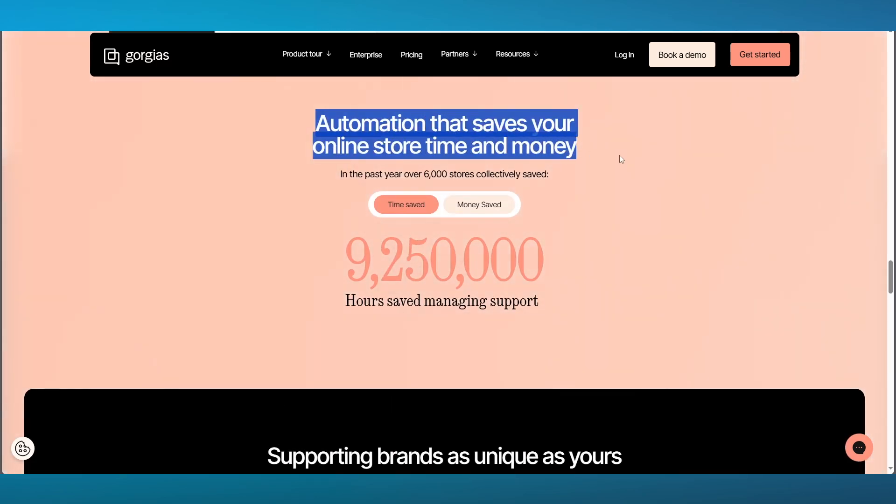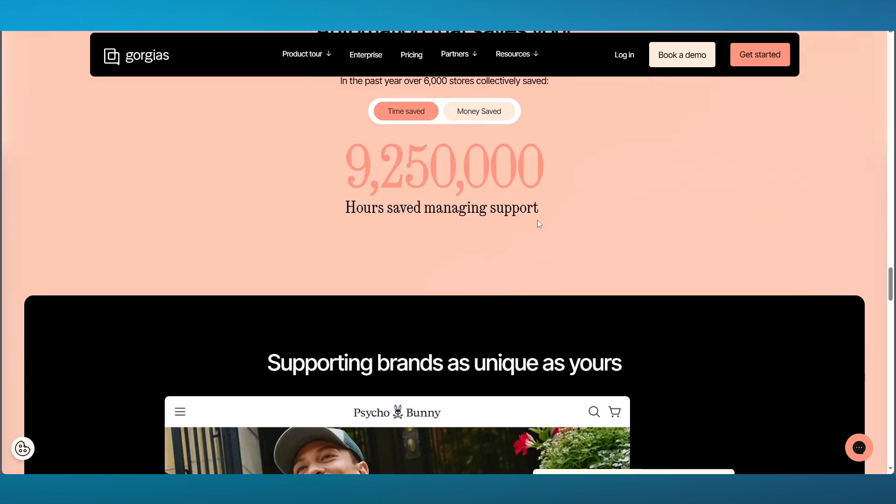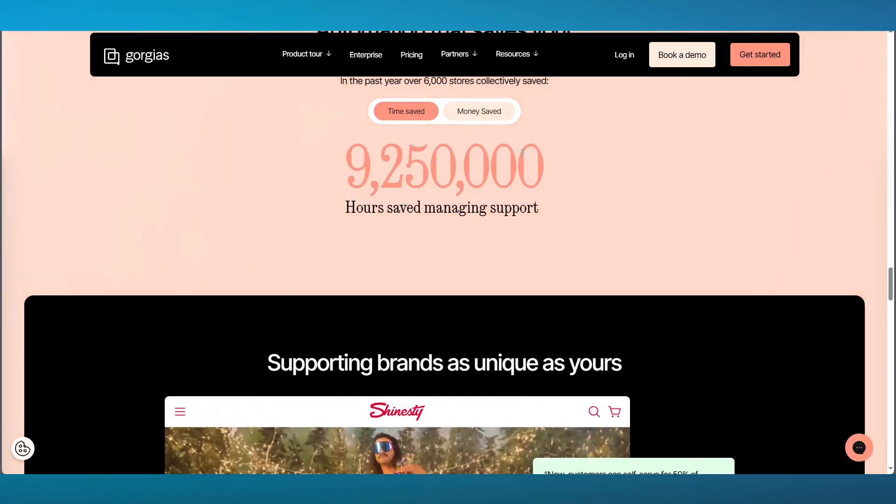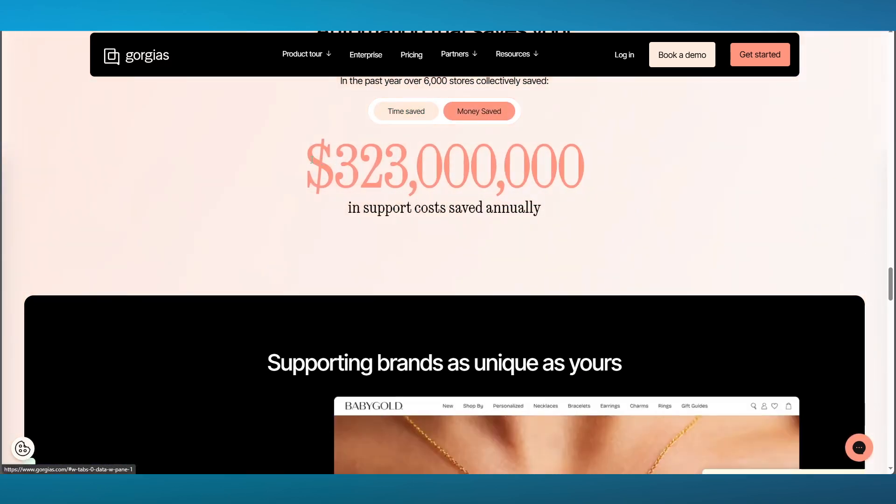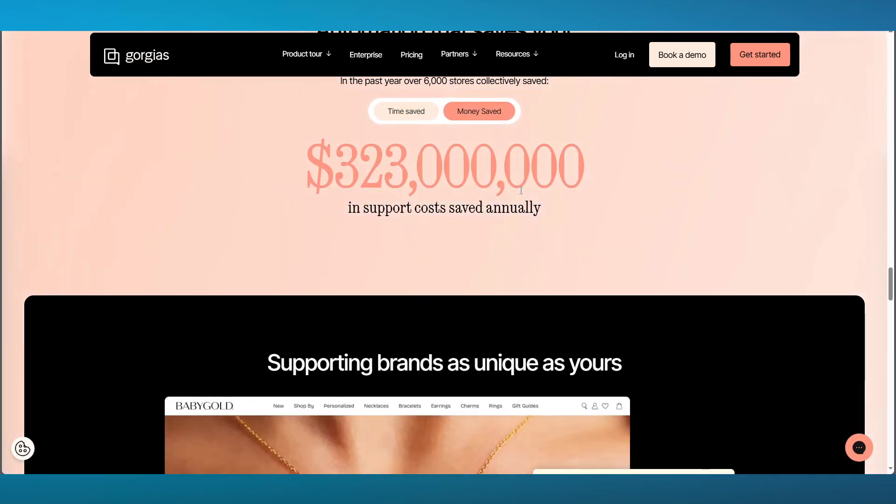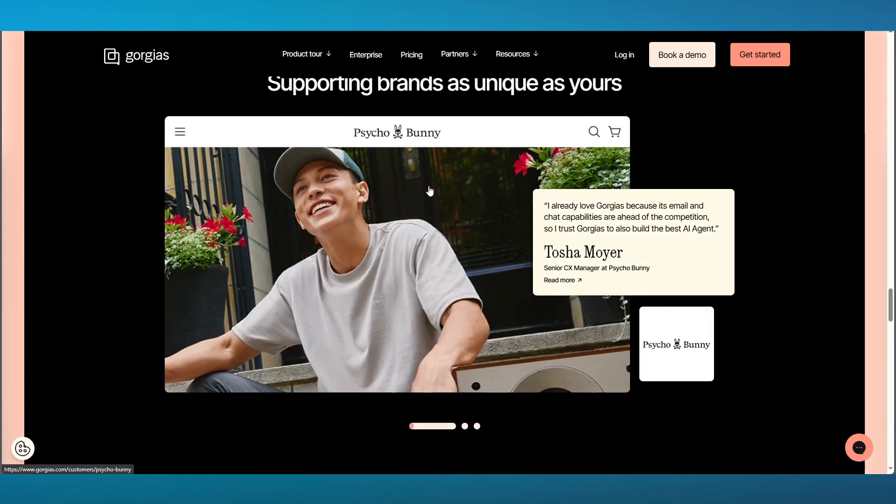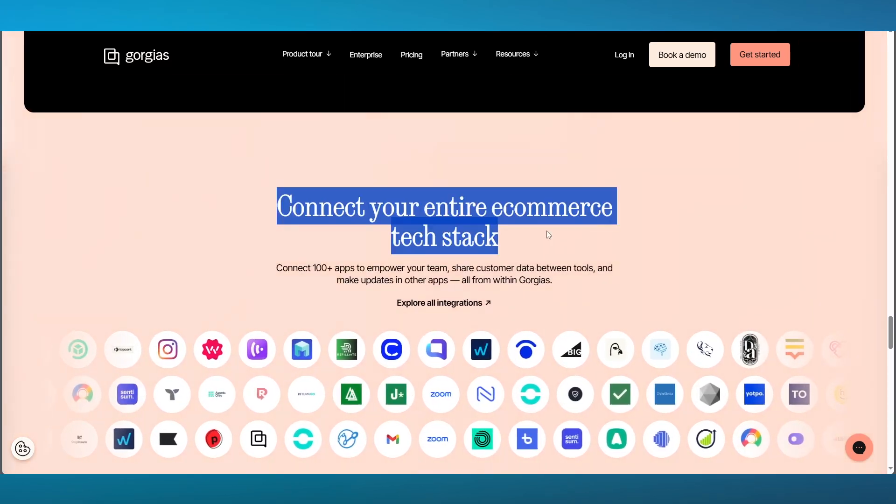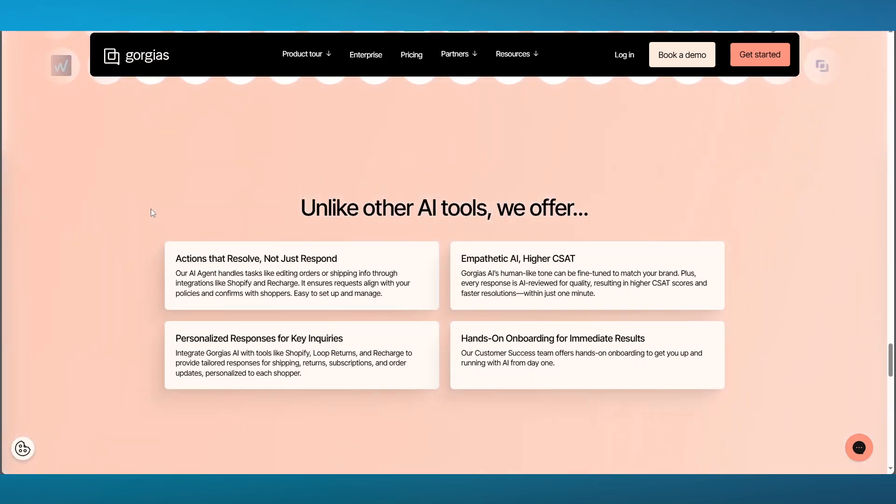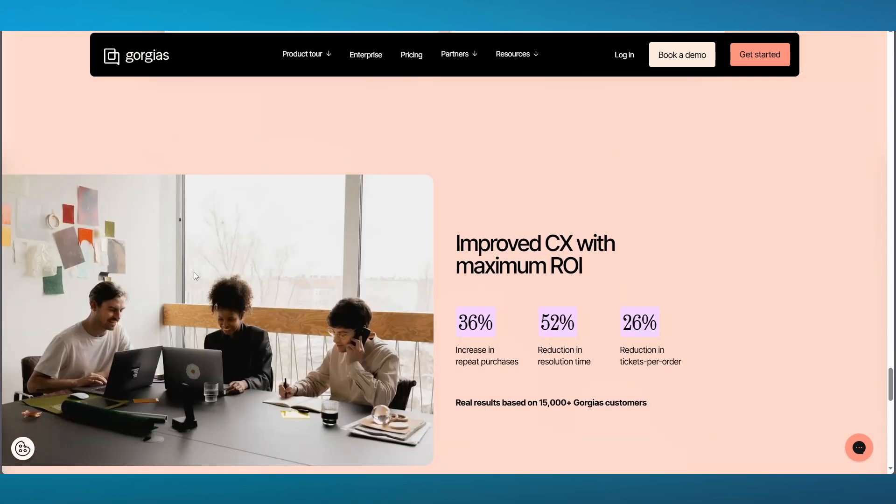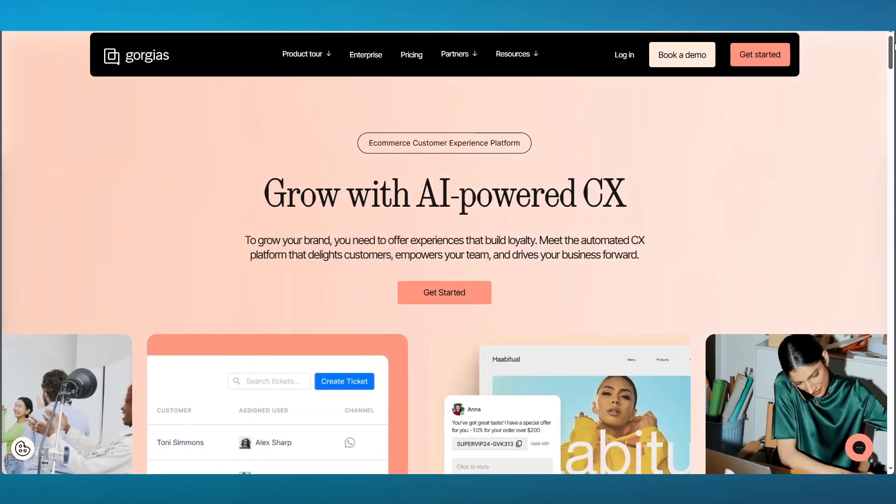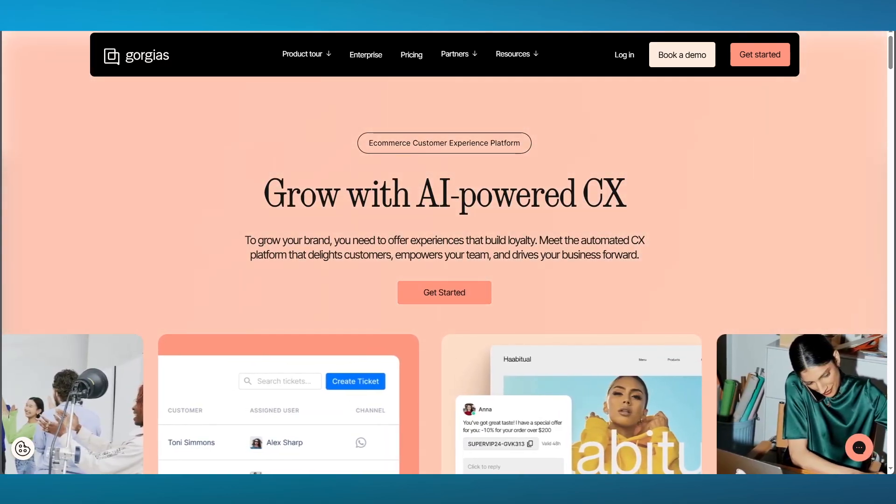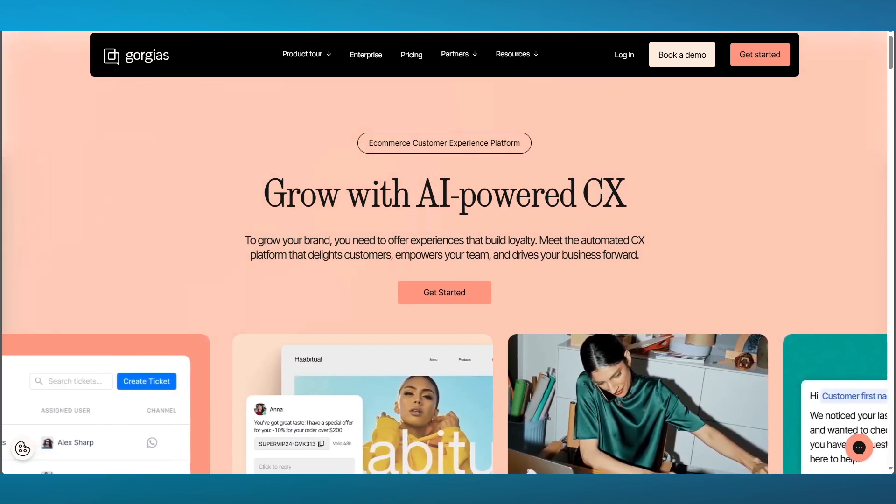Automation will save you a lot of hours and money. They saved above 9 million hours and the money they saved is above 320 million, which is incredible. The whole working that it brings into your e-commerce store is also perfect and amazing to match up with. You can connect your entire e-commerce tech stack with the AI tools they provide you and AI will not only resolve all your actions, it will also respond with empathetic answers and personalized responses for proper key inquiries. Do definitely go ahead and use this if you're an e-commerce avenger and you have a proper set up e-commerce store.